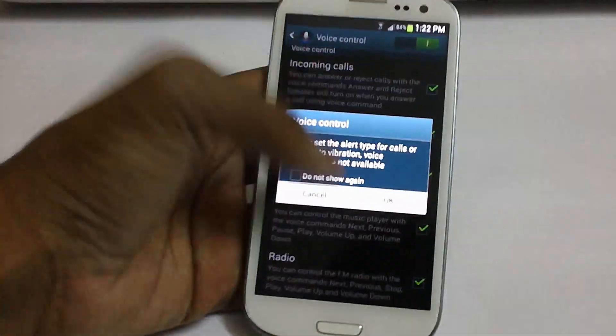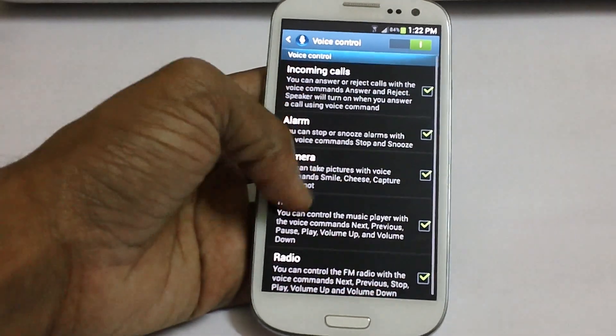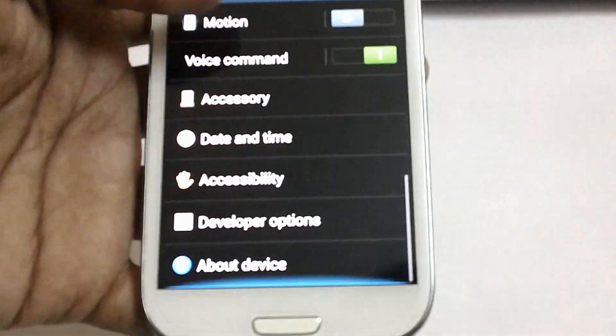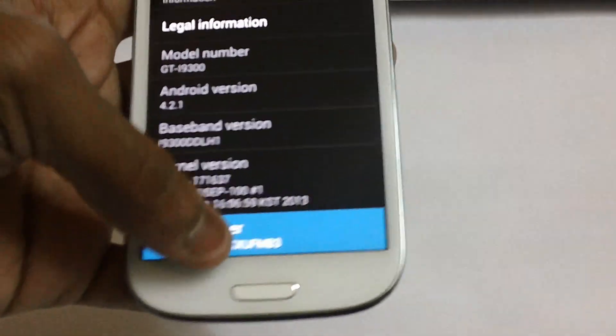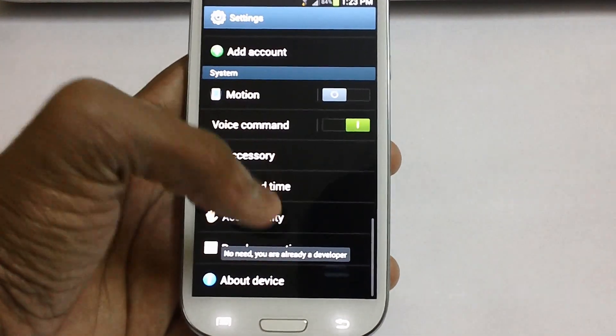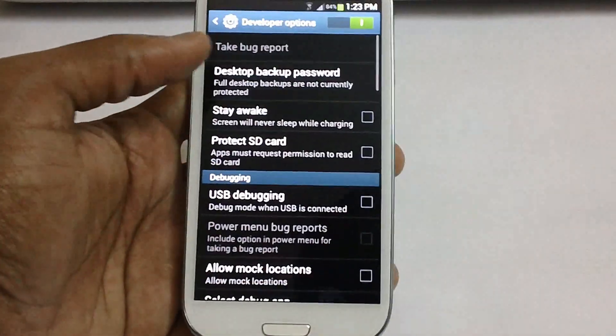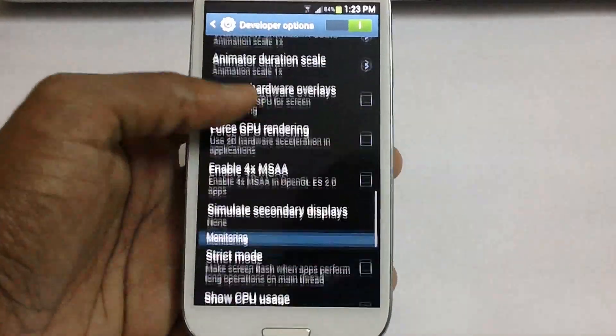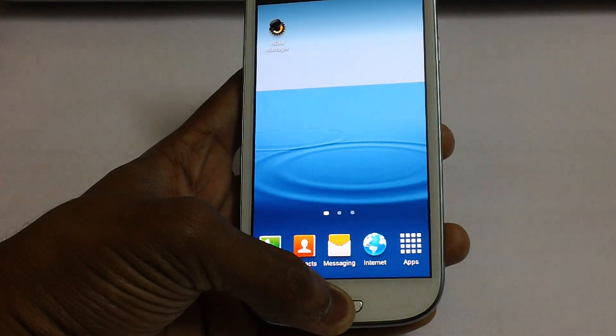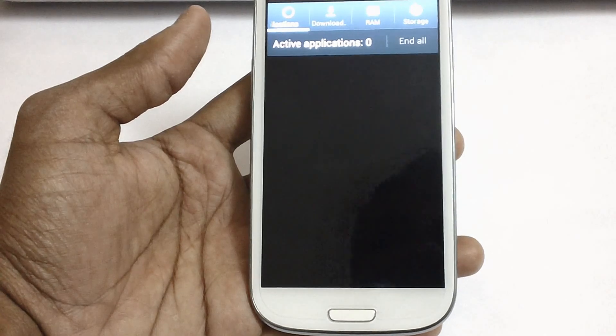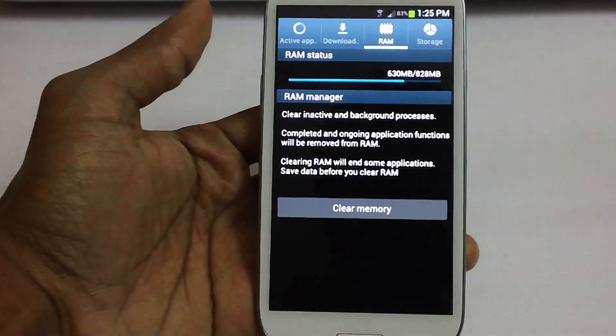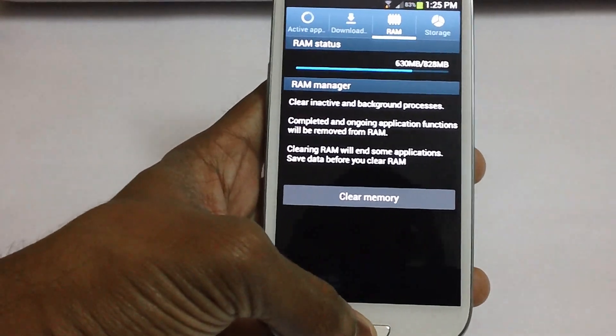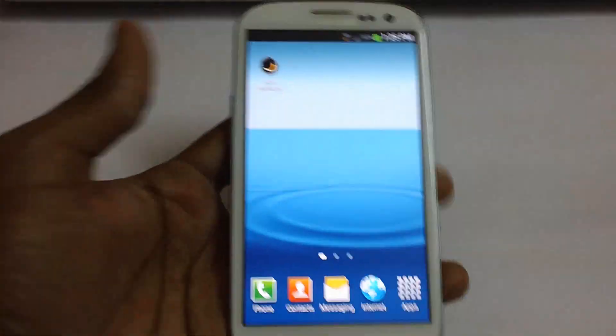Once enabled you get a bunch of options to choose from. So these are the various things which are there. As you can see here in about device after enabling the developer options, developer options will be there. So there are various new settings in the developer mode. Another thing, the memory. As you can see the RAM usage is reduced to 630 MB out of 828 MB of usable. So that is there.